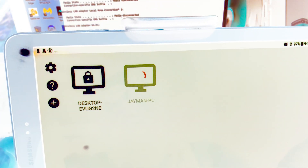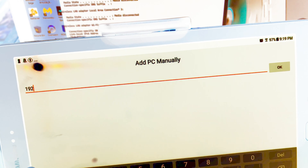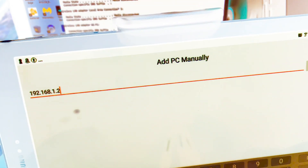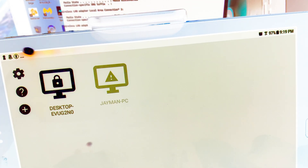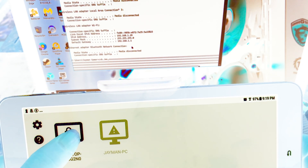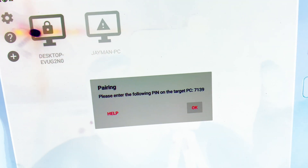On the PC I open Command Prompt, type 'ipconfig', and get the IPv4 address: 192.168.1.29. Back on the tablet I add the PC manually by entering that IP — 192.168.1.29 — and it shows up. It's locked though, so I click it and it says 'Please enter the following PIN on the PC': 7139. I go to the PC, enter 7139, and it should connect.